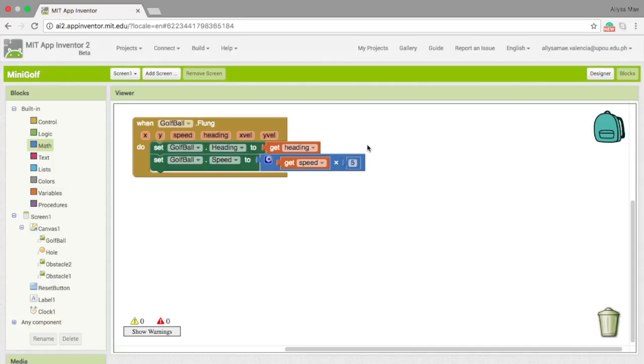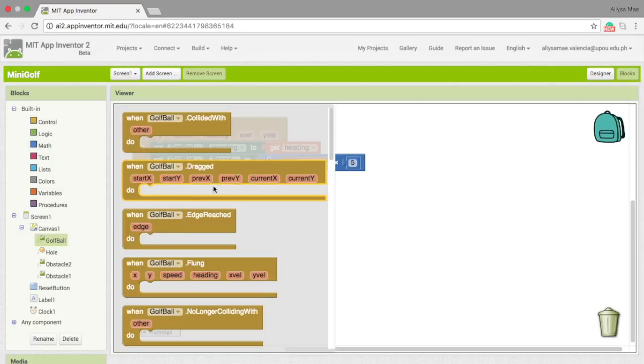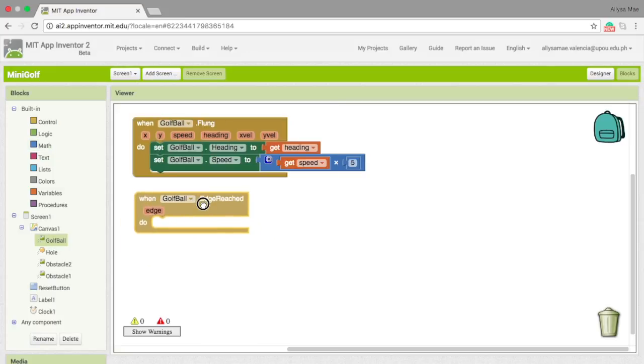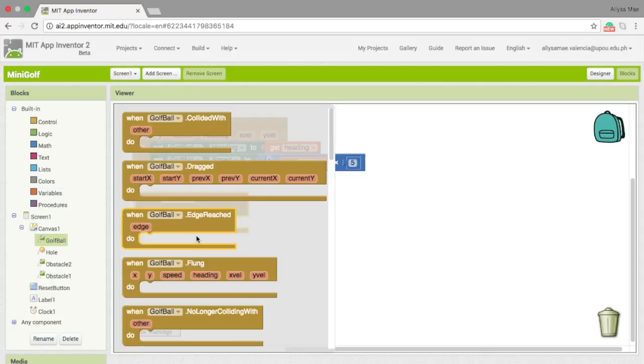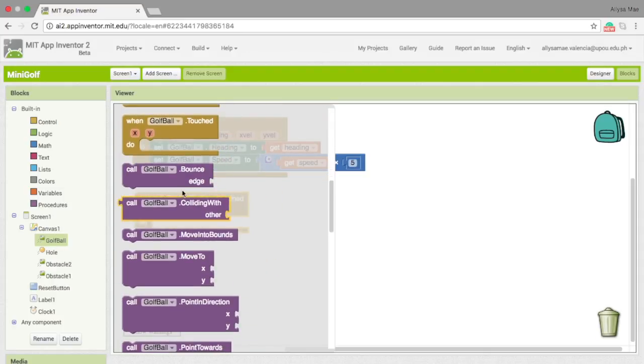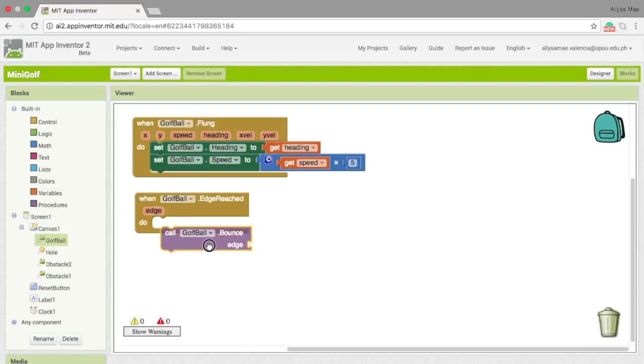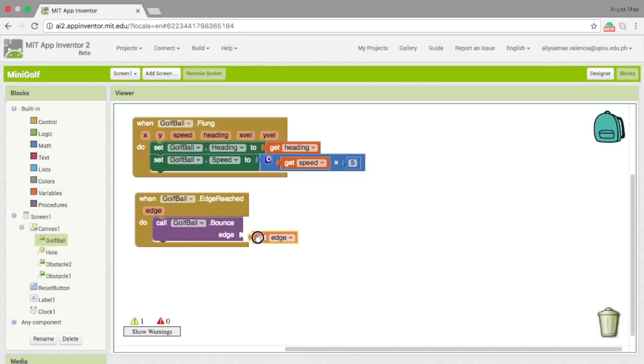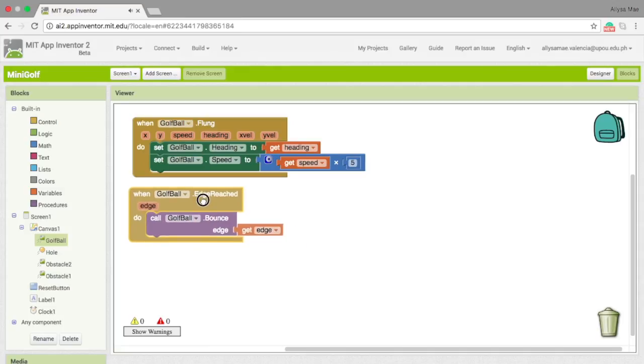Now, our second task is to make the ball bounce when the edge is reached. So let's choose when golf ball.edge reached do. Let's go back to golf ball and call in golf ball.bounce. Now, you can see there's an edge. We get the edge to put right there.